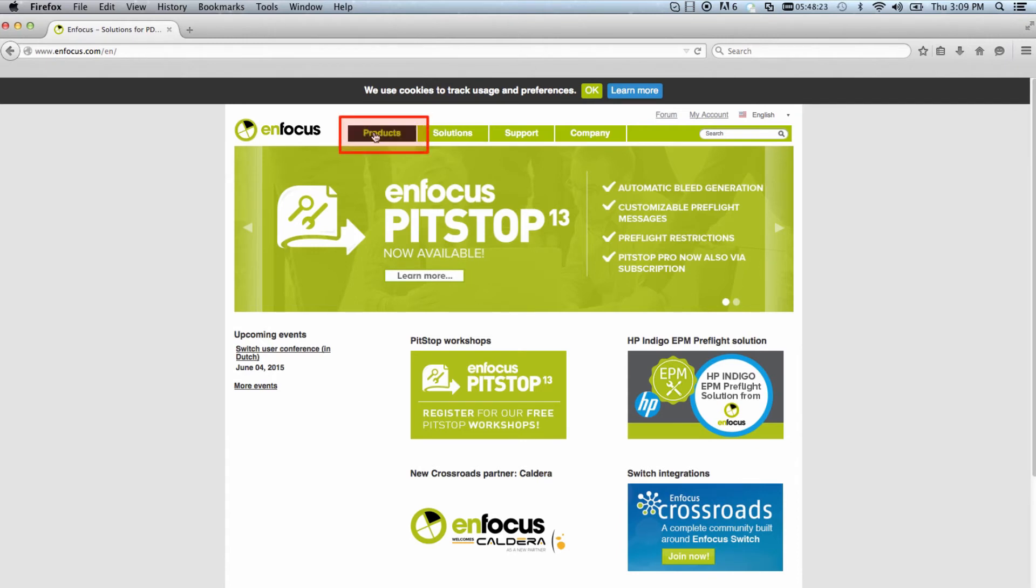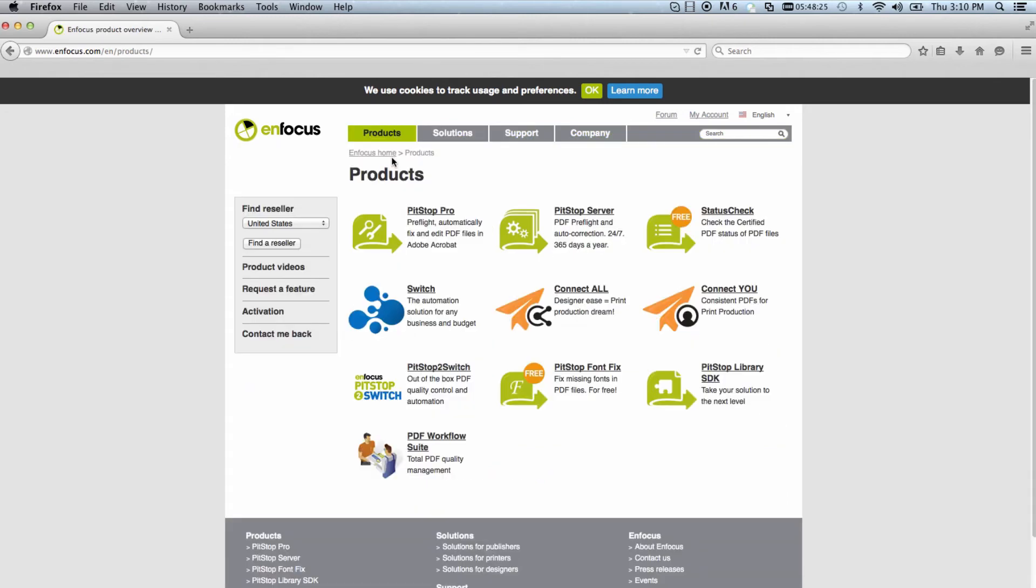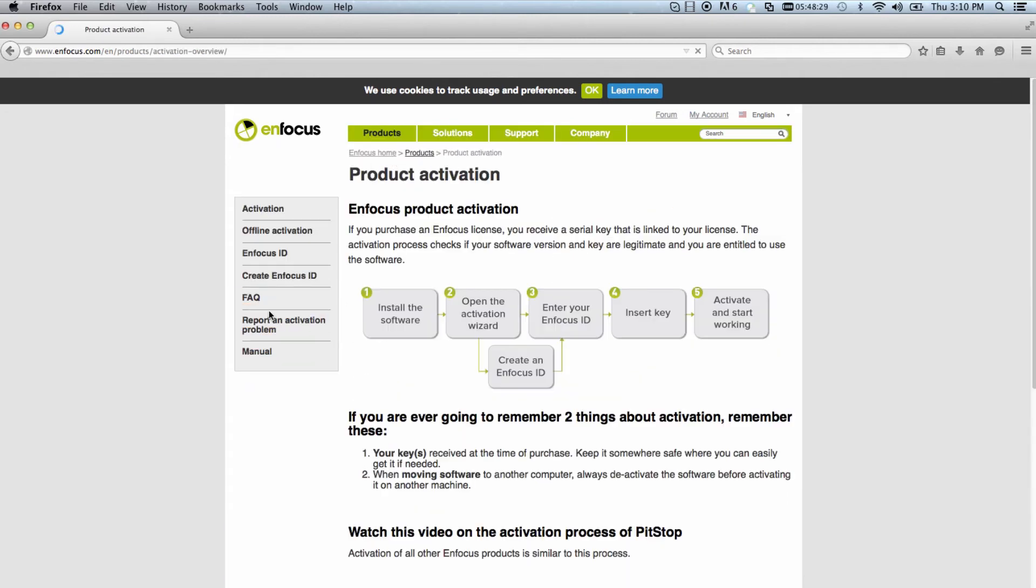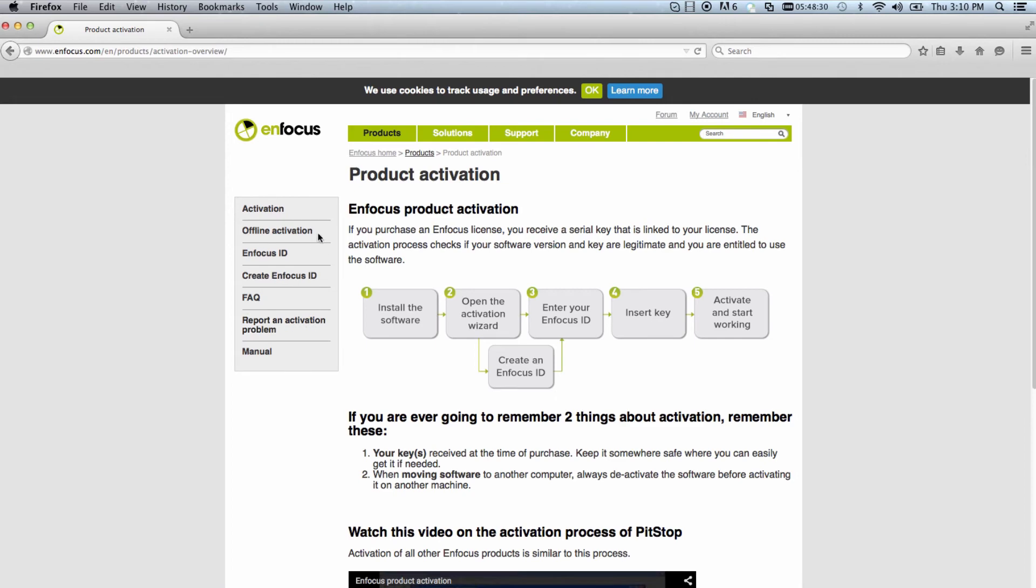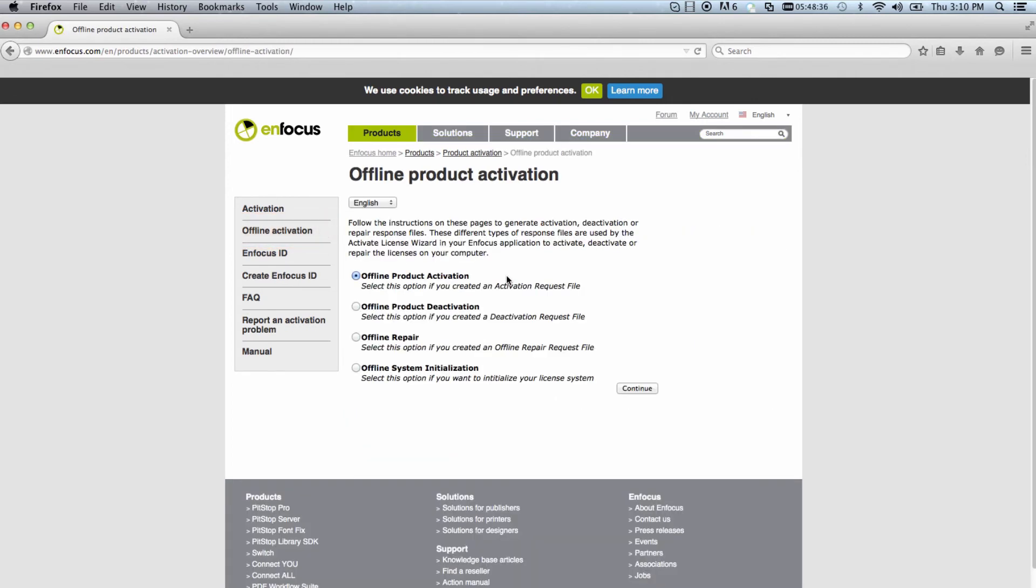Next, click the Activation link on the left-hand panel, followed by clicking the Offline Activation link. In the Offline Product Activation window, choose Offline Product Activation and click Continue.